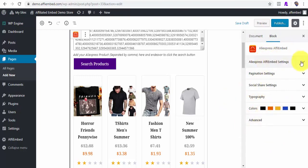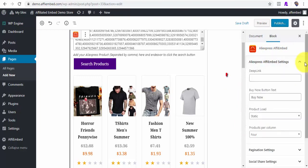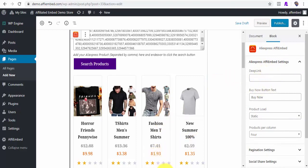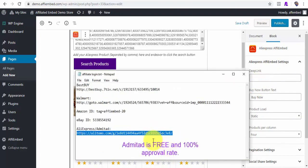Here are the editable block contents that were automatically added for us. As you already know, with this plugin, you don't need an API key. As for AliExpress, all you need is your affiliate deep link that can be got for free from Admitad.com. Here is my Admitad deep link for AliExpress. I'll copy that.